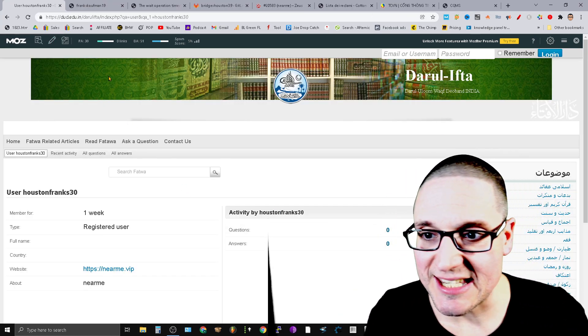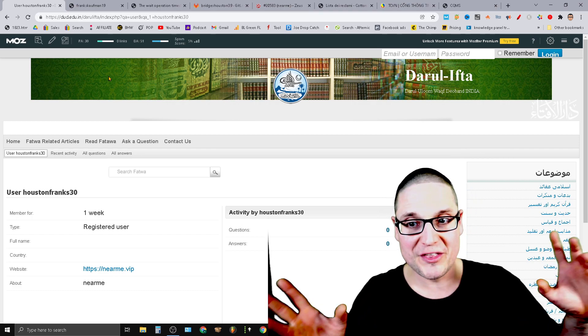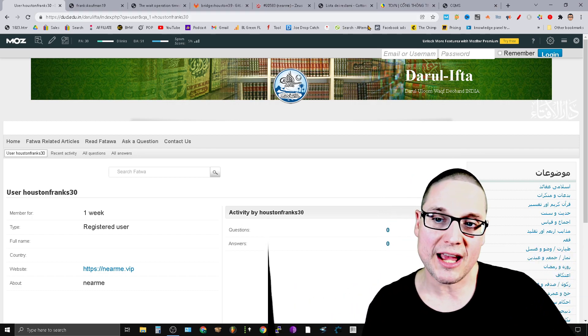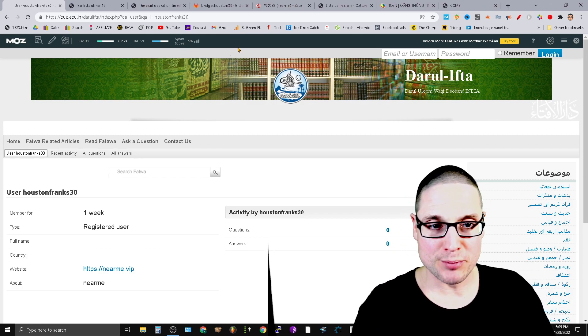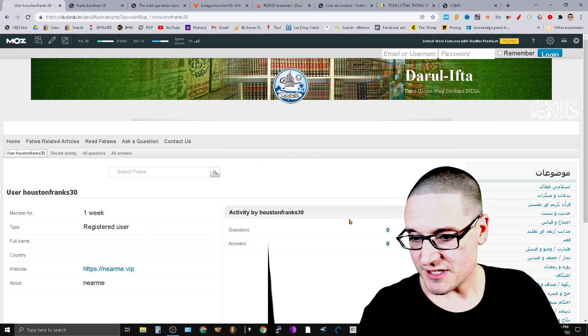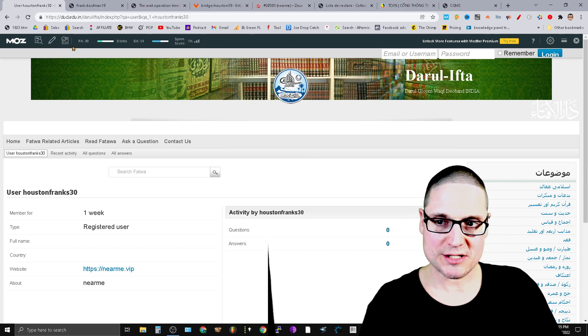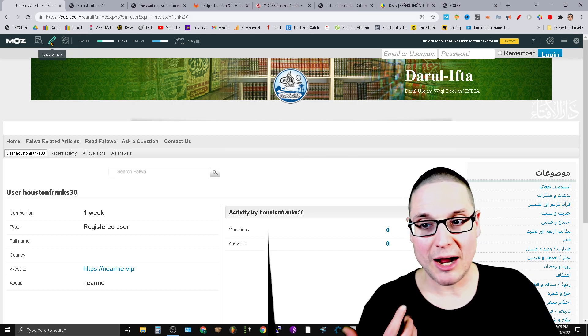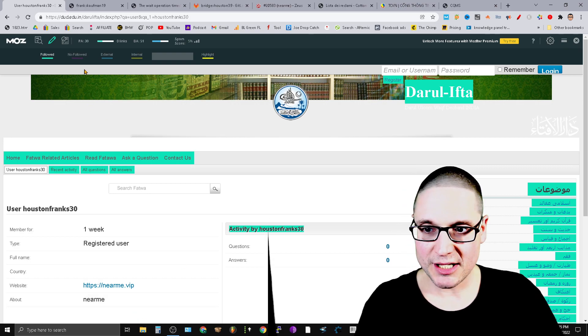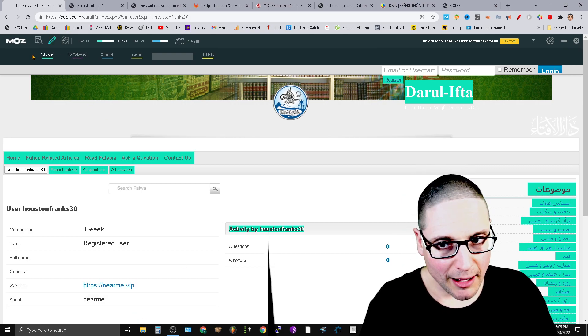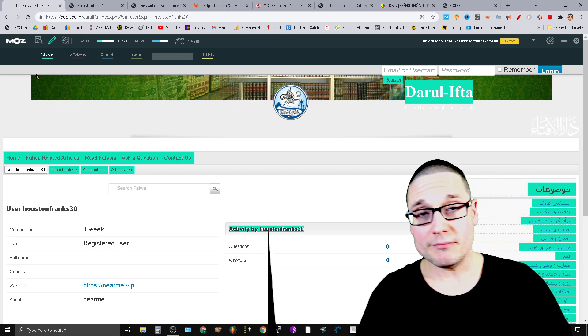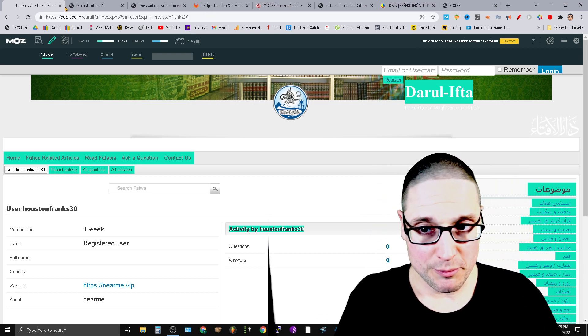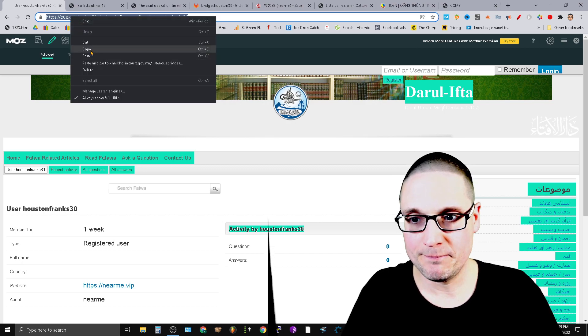This is dud.edu.in. This is a foreign .edu website, a DA 51 with a 5% spam score. Again, this is in English—I transferred it over, so it might be in another language—however, this is English right now. This particular site here is giving up a no-follow, but no-follows still have some value, so that's okay. Here's the address, I'll go ahead and give it to you.